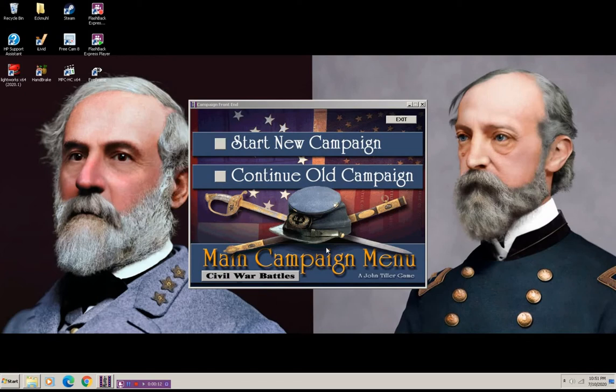If you know anything about wargaming, John Tiller's been making wargames for a long time, since the mid-90s. Award-winning wargame designer and very popular in that community of wargamers.